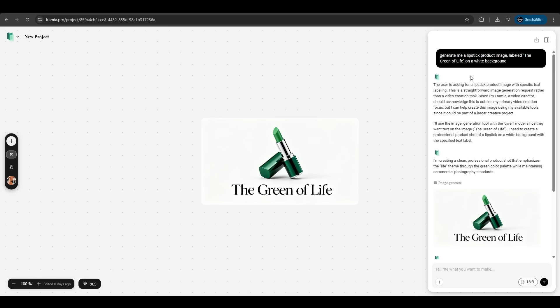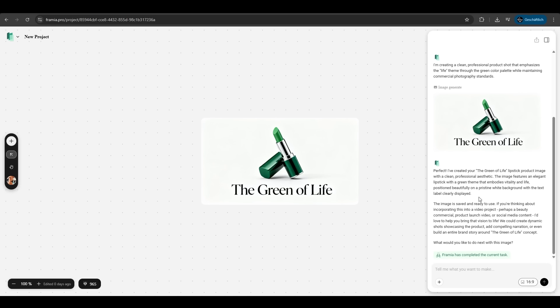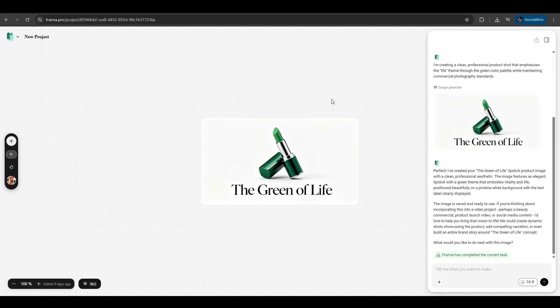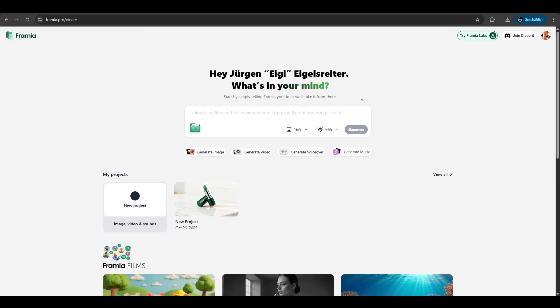Here we are, the creation process of Framia. As you can see on the top right we have our prompt. It's analyzing the prompt and the result is astonishing. We have exactly what we wanted. We have a green lipstick with the label the green of life. It can't be easier. If we click on the image we can download it, we can share it, we can also do further adjustments here. But let's rest it for now.